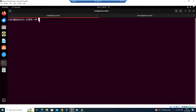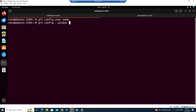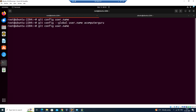To configure the username and email address, we can use the git config command. Let me run 'git config user.name' — currently it is not configured. So let me configure it: 'git config --global user.name' followed by the username. Now if I run 'git config user.name' I get the output.